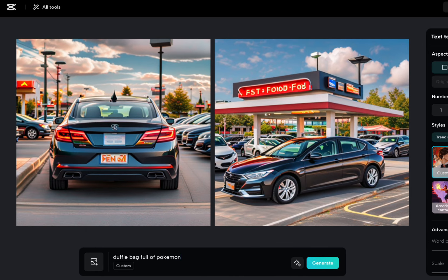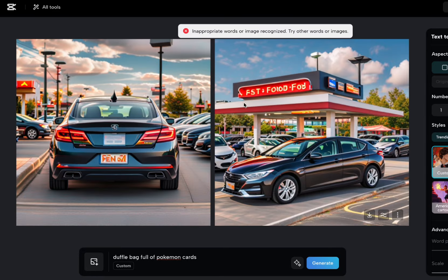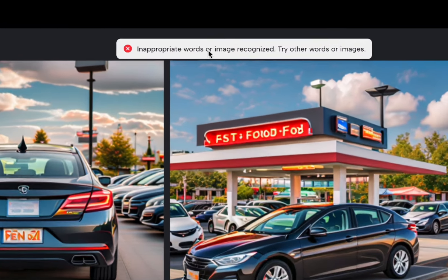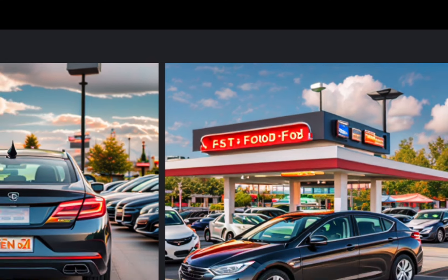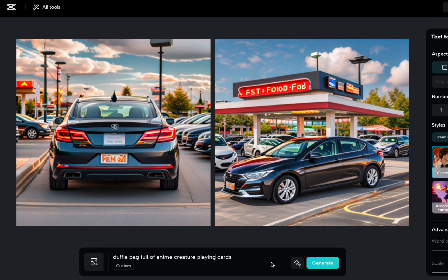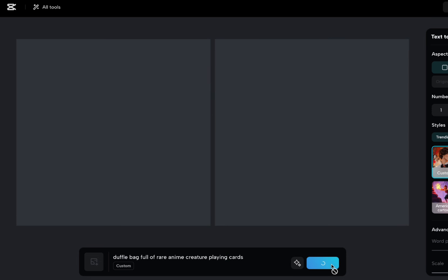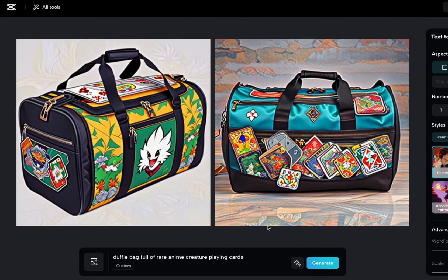So I'm saying Pokemon cards here, right on purpose. So it says inappropriate words or image recognized, try other words or images. So it's not going to let me generate Pokemon cards. So I can say like animal or anime creature playing cards or something. So I can just do something like that where I'm not saying the brand word Pokemon and I'm describing it a little bit. And it's okay. I know what you're looking for.